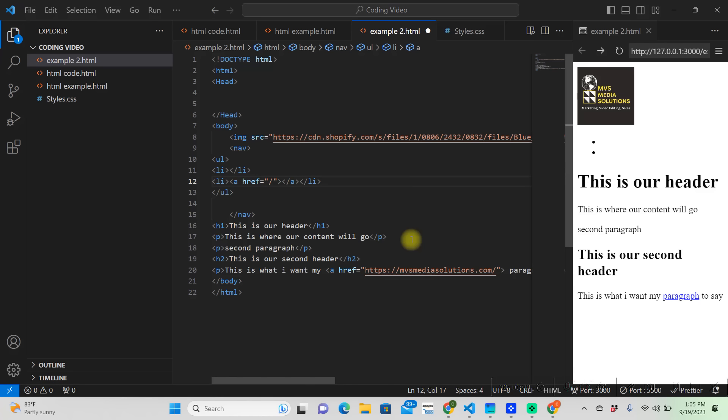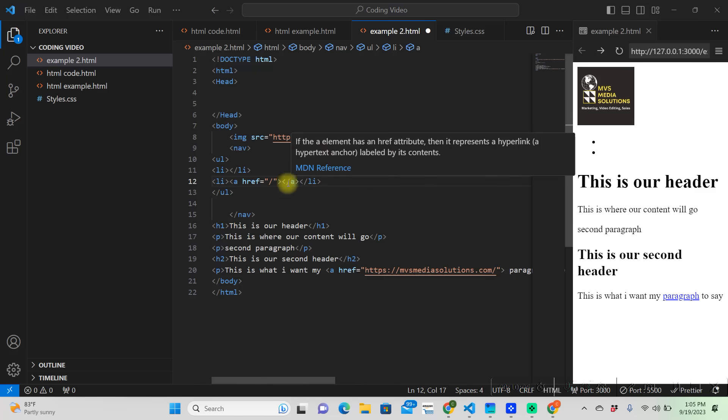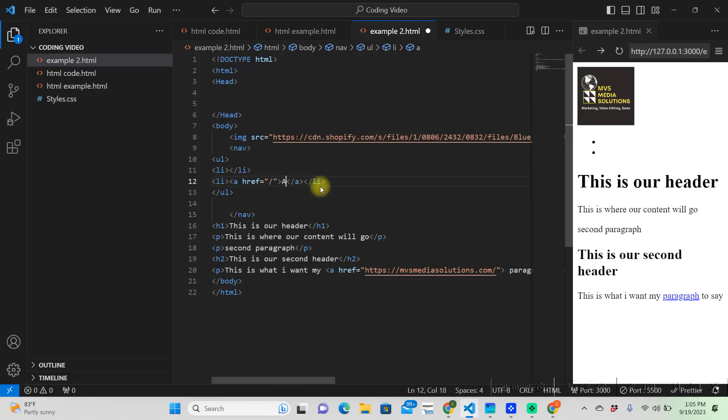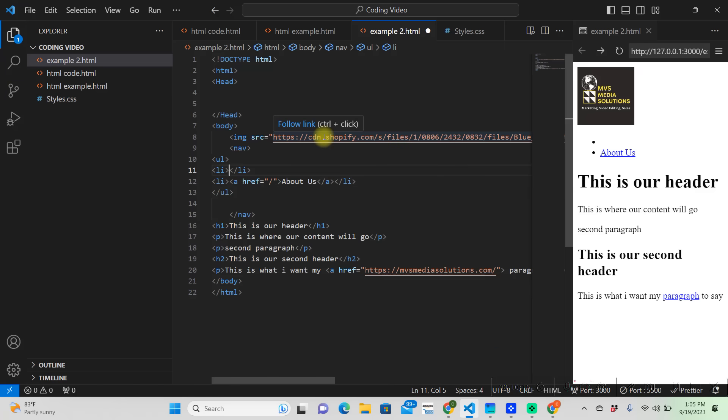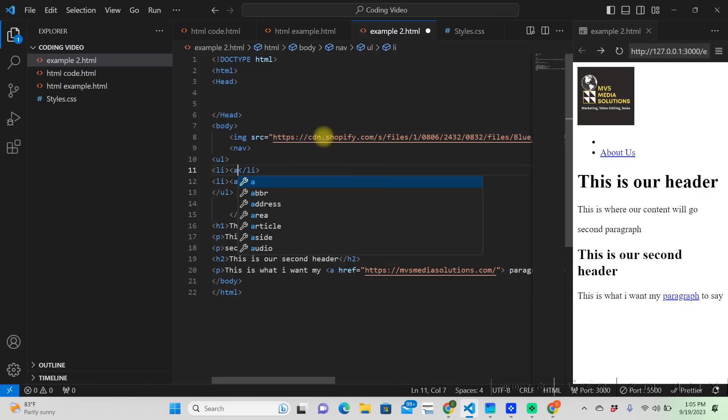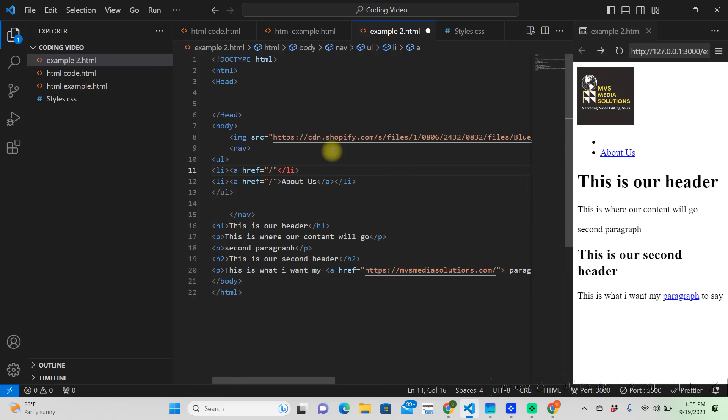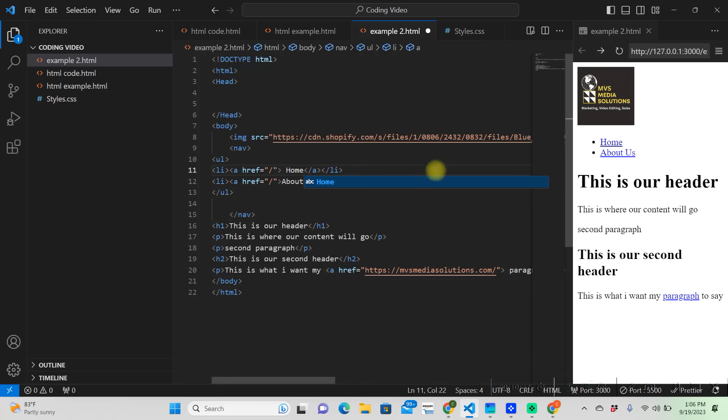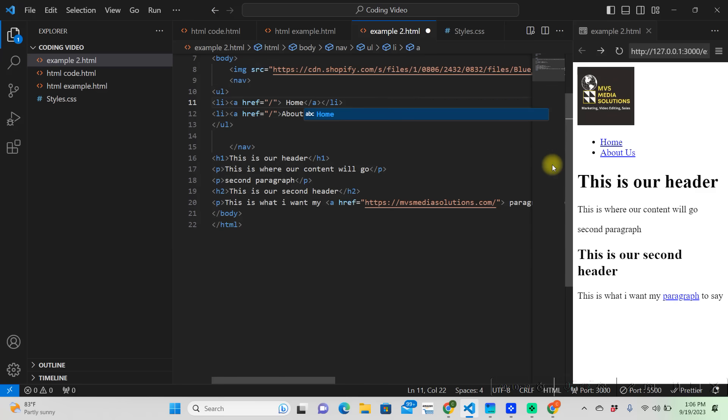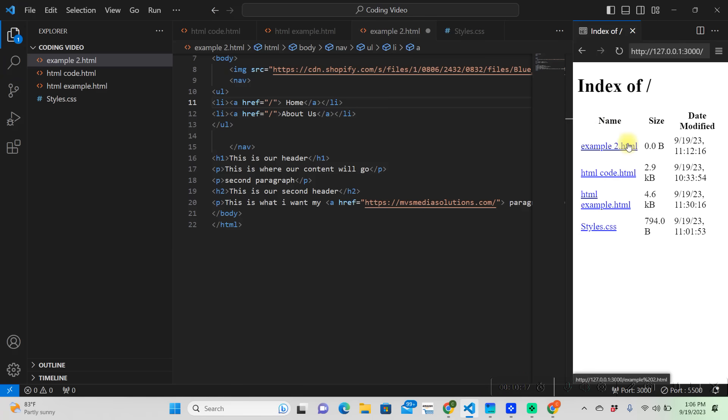This one's the second one, so this one will be the about us. On this one we're going to do the exact same thing. So now we have our home and our about us tabs on our navigation bar. When we click on this, it's taking us to everything that we have over here.